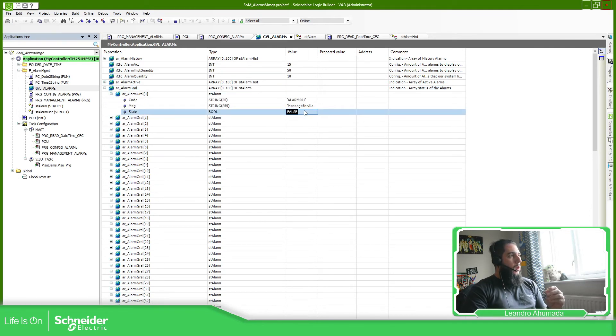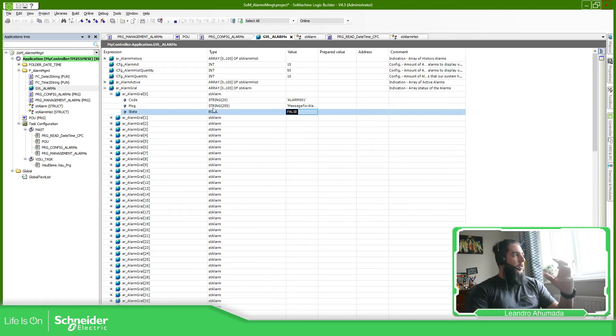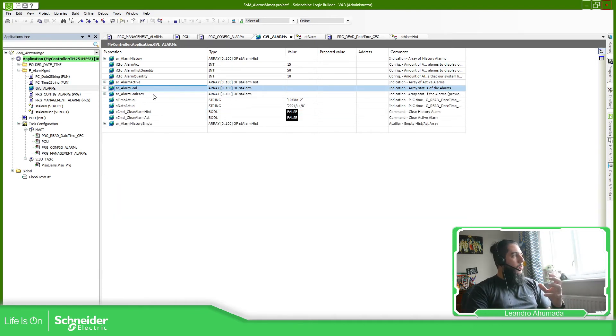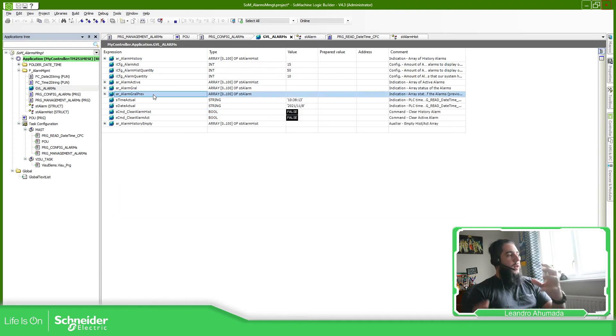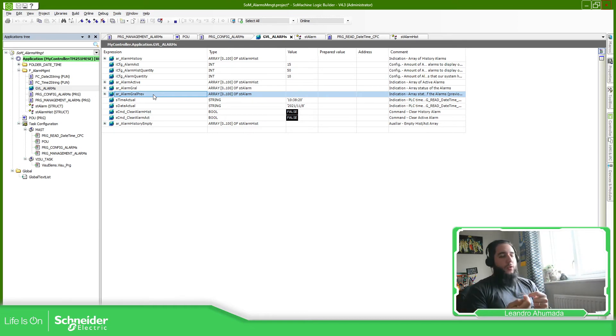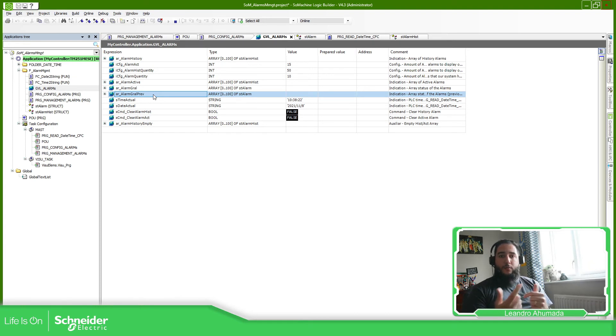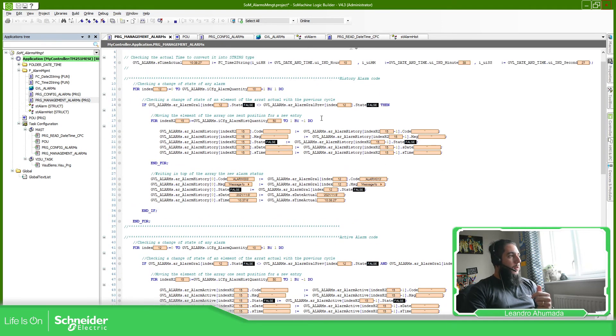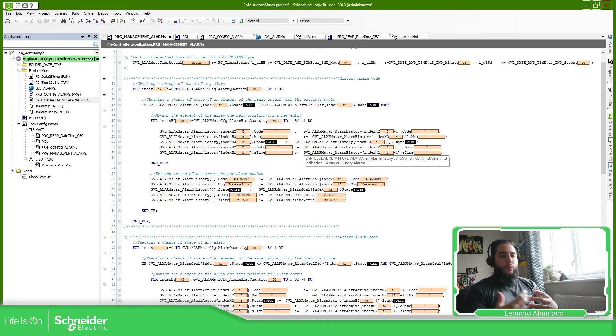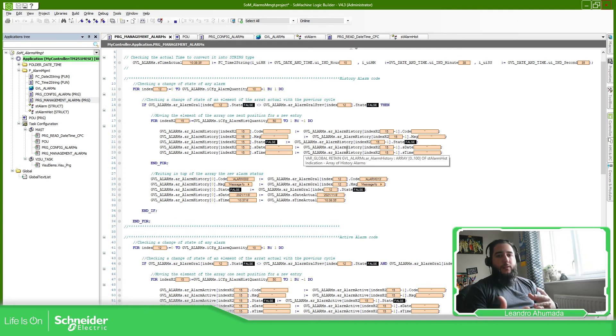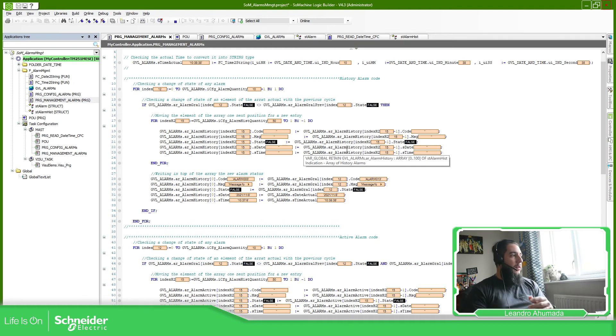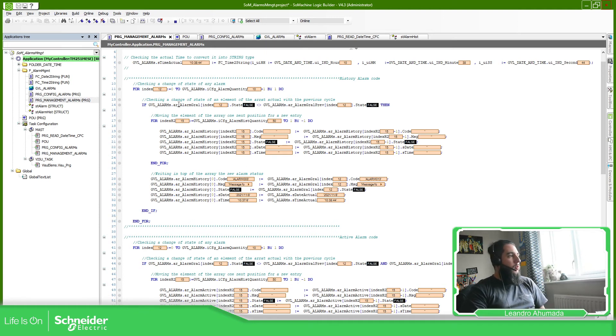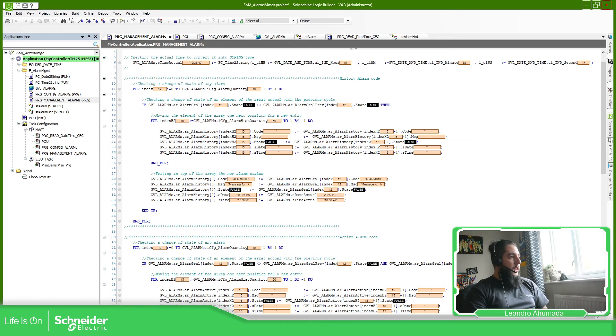So what it does is to compare the alarm general array with the general array from the previous scan. So when you see a change, it means that there is a new alarm trigger or it's a change of states of one of the alarms. That is what it does over here. And this will allow me to put this information in different arrays. I have one for historic, another one for the active alarms. The easy one is for the historical, to just put information one to the other next to the other, and you just move the registers, which is this action.